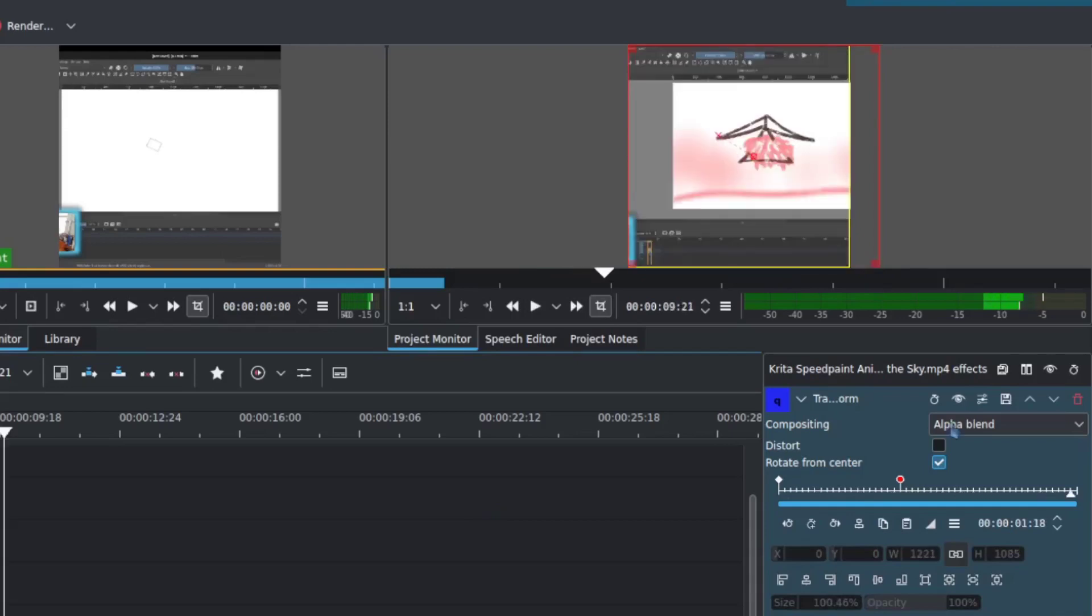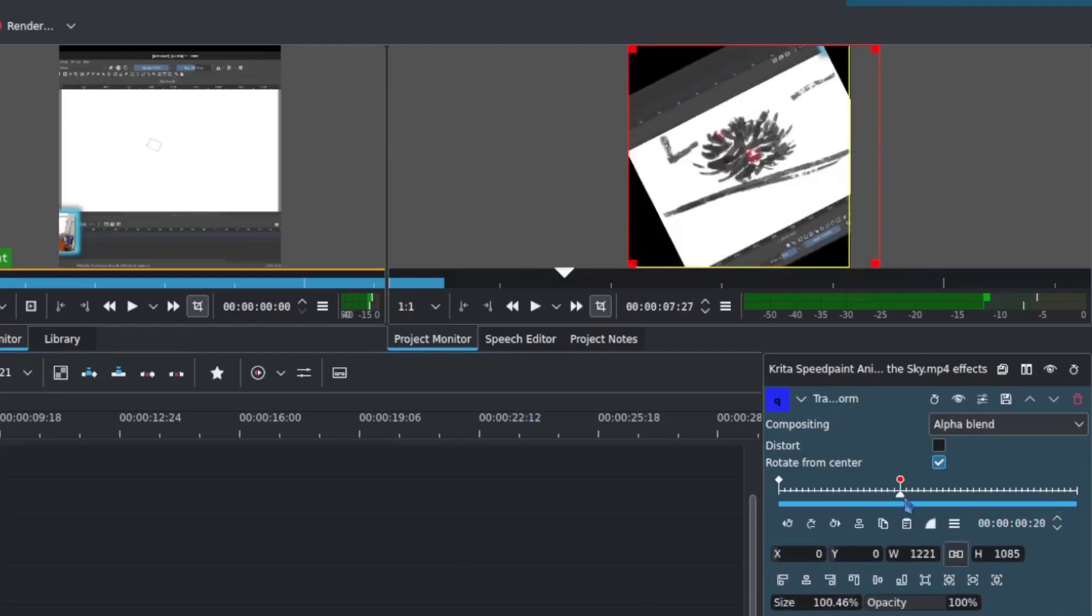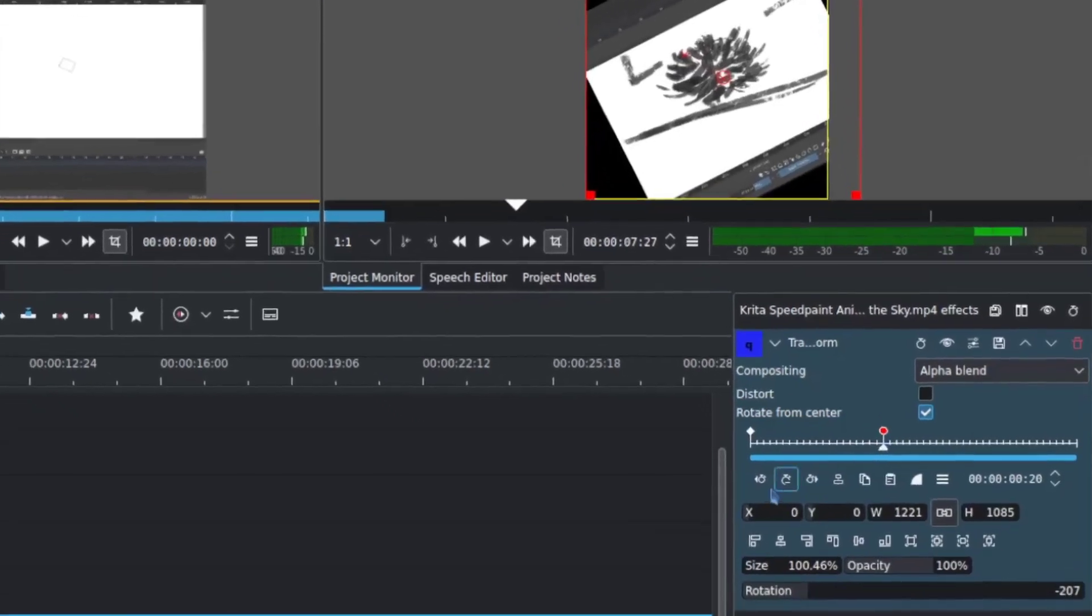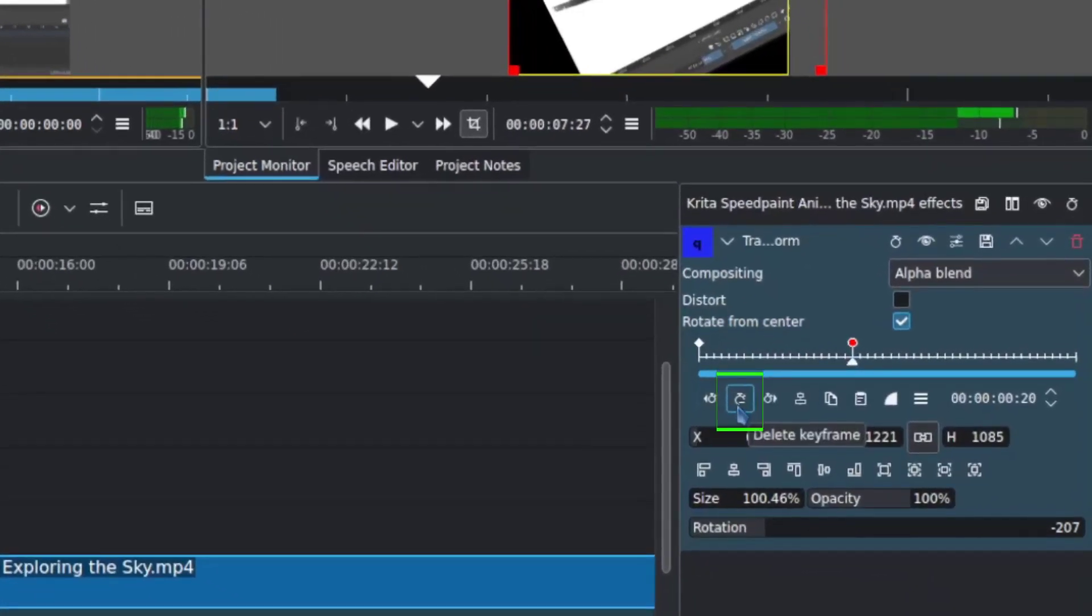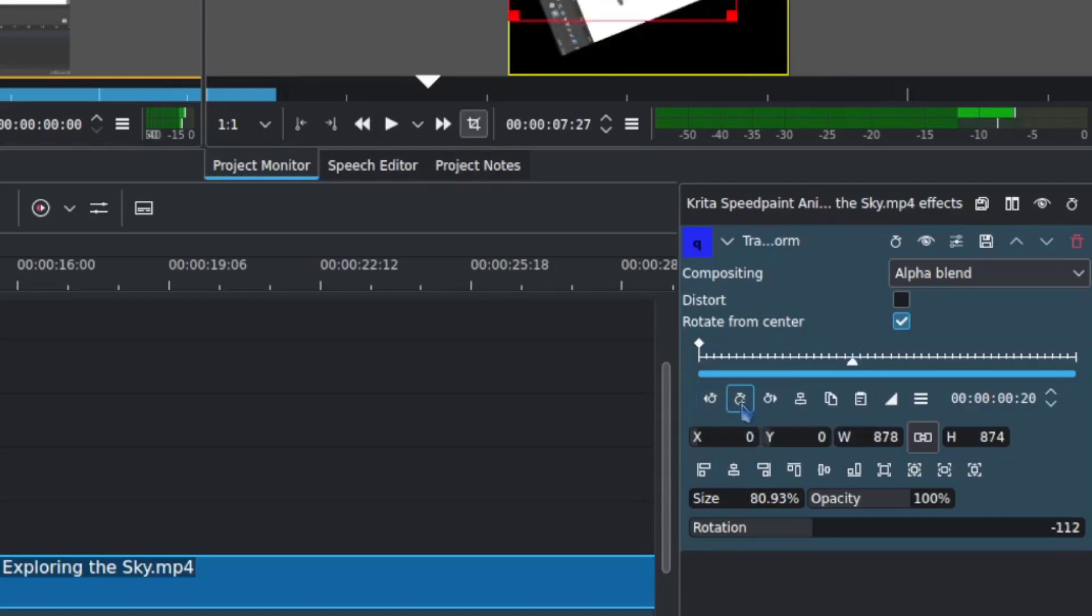So likewise, if I found that I made a mistake, that keyframe is not working out for me, click that keyframe, and this that was a plus before I add a keyframe now becomes delete keyframe, so I can take it away just as easily.